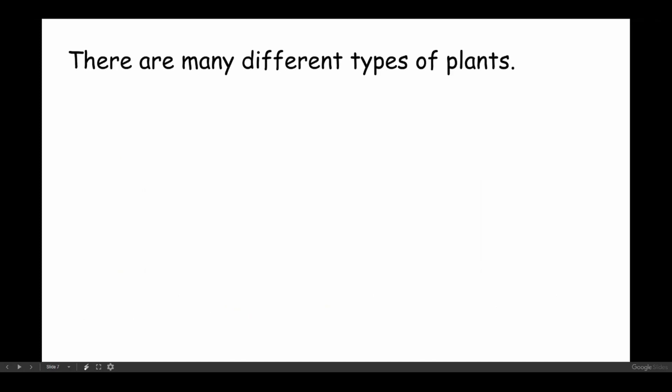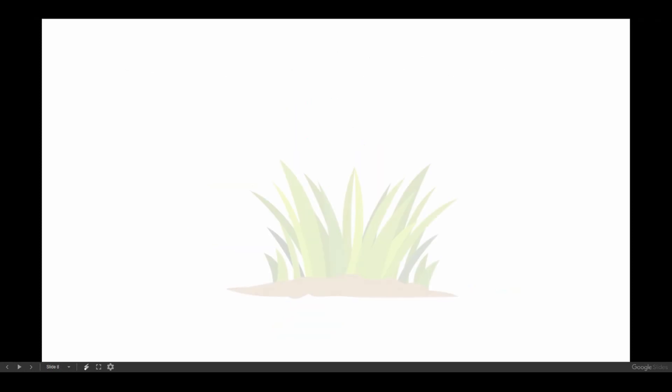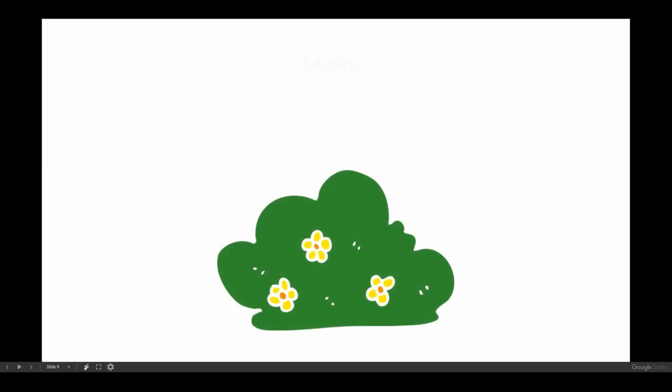There are many different types of plants. There are trees. There's grass. There are shrubs.